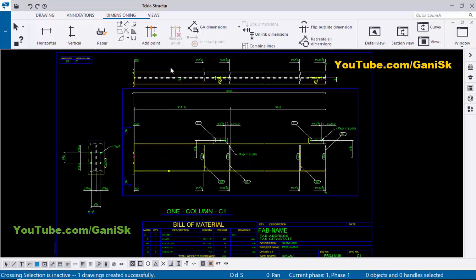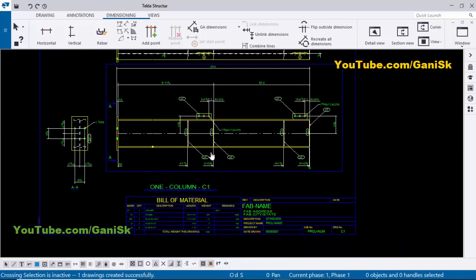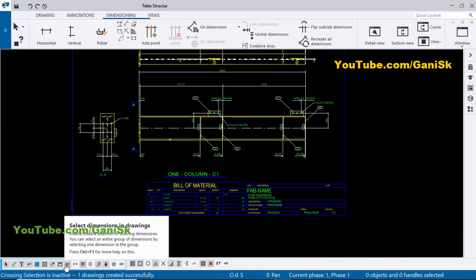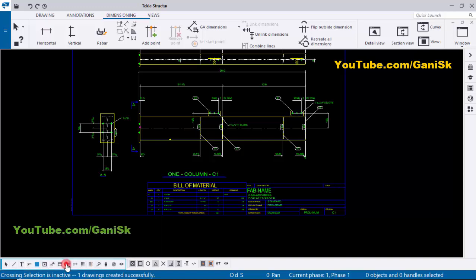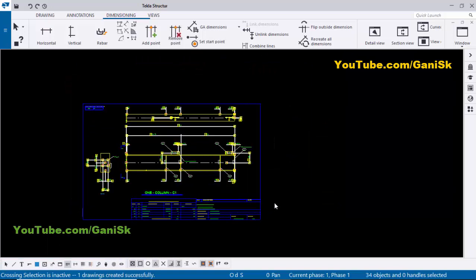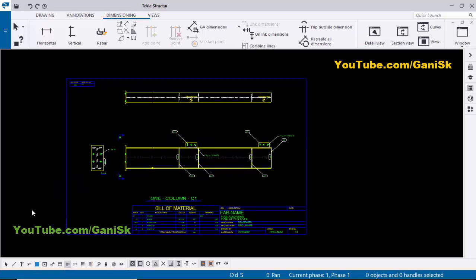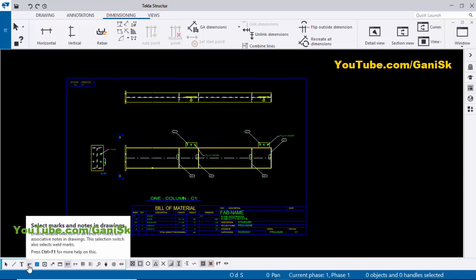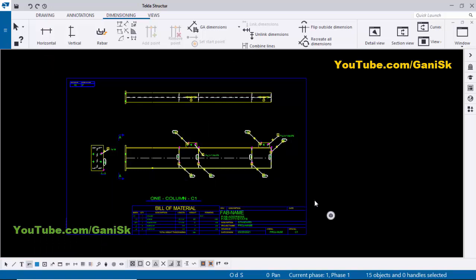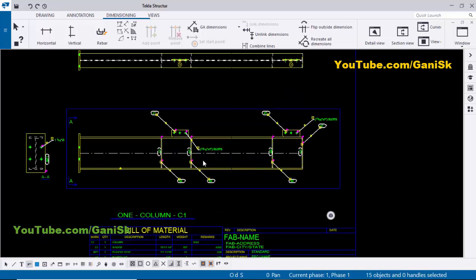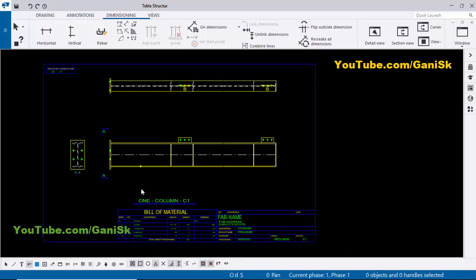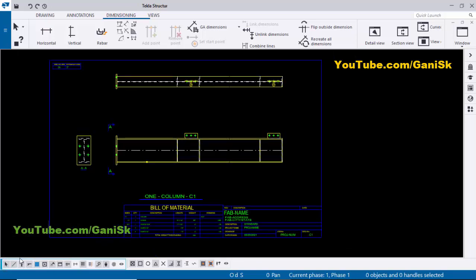Now we're going to delete all dimensions and part marks — we will start from scratch. So double-click here and select Dimensions in Drawing. You can see now only this option is activated. Drag and select the entire drawing; now only dimensions are selected. Click on Delete to delete all dimensions. Similarly, we're going to delete all part marks. Click here and select Marks and Nodes. Drag and select the entire drawing — only marks are selected. Click on Delete to delete all part marks. Now click here, Select All, to activate all commands.